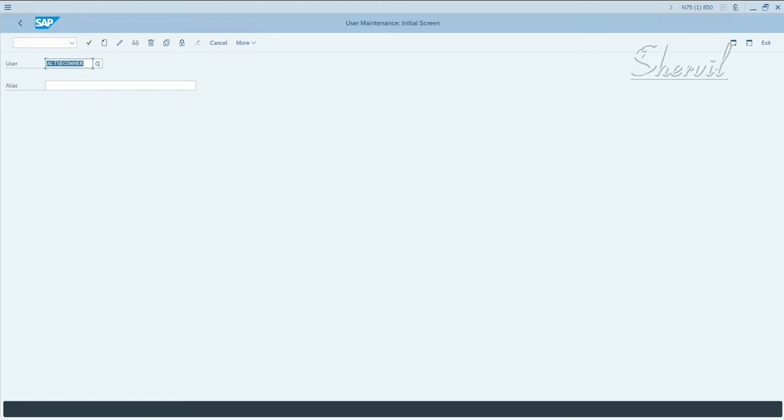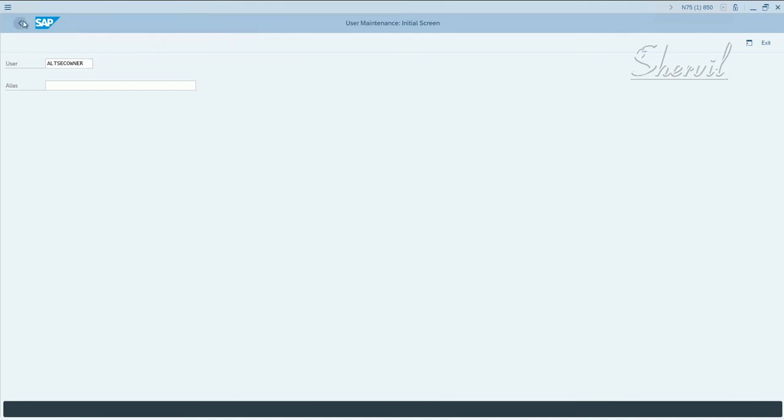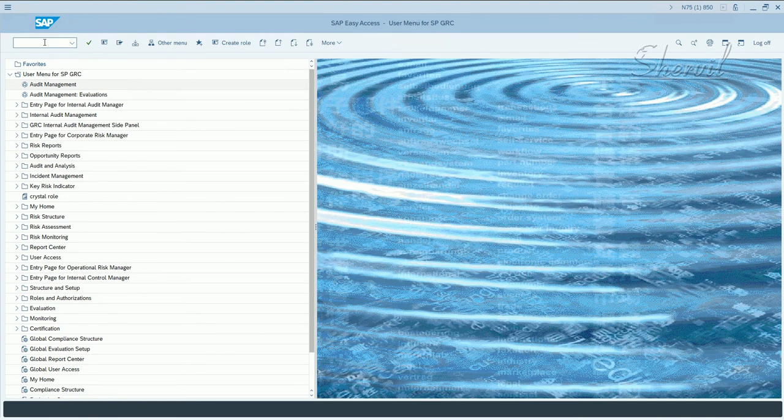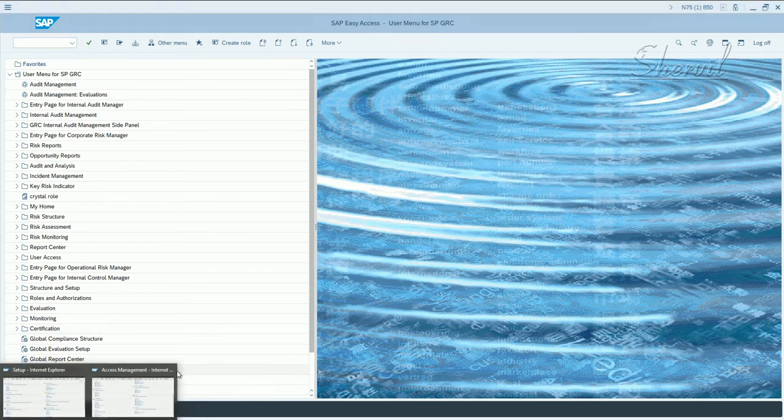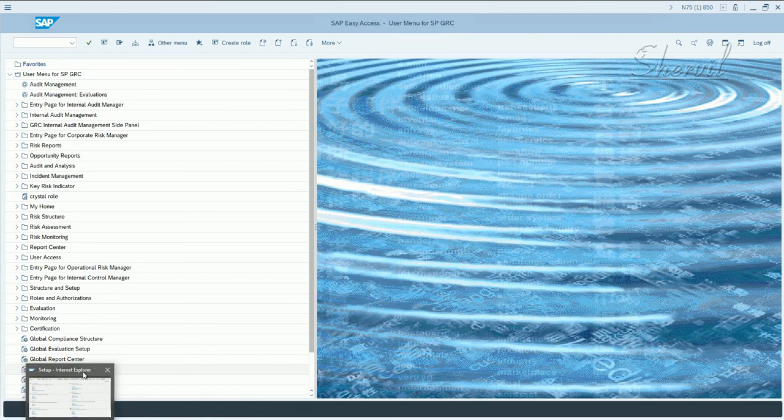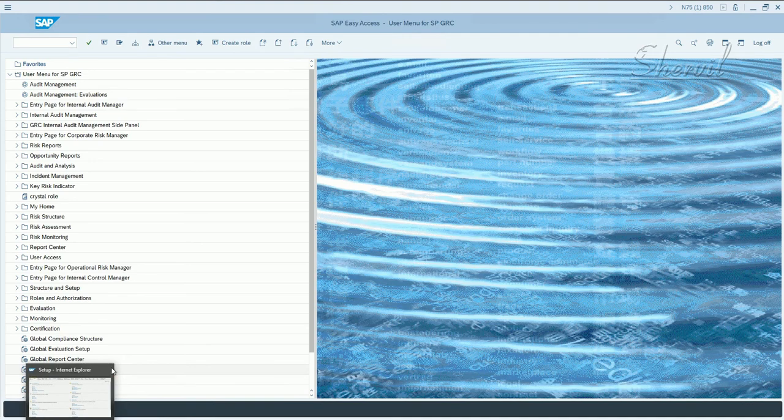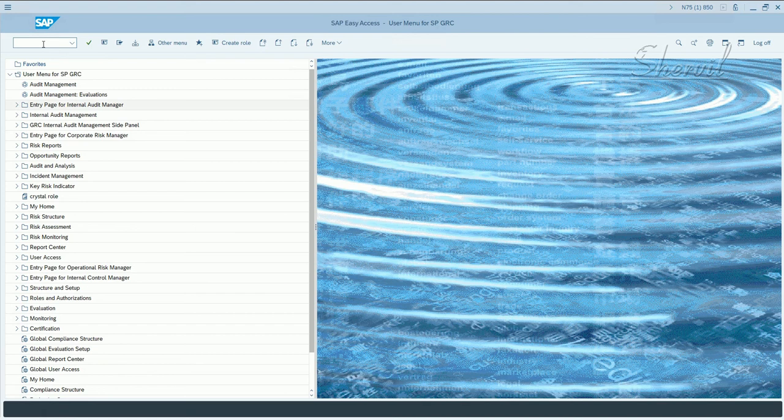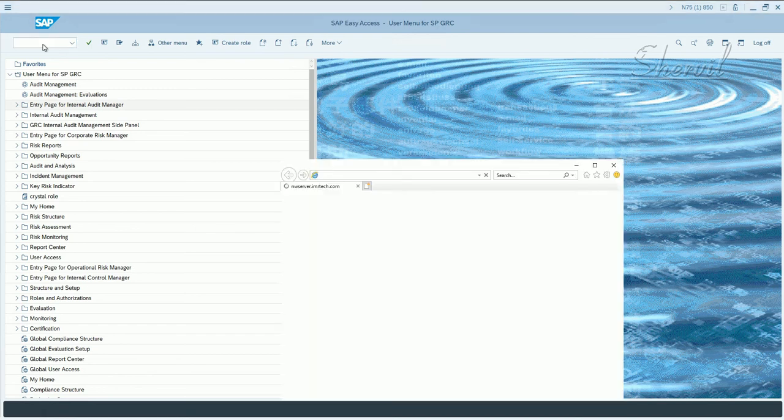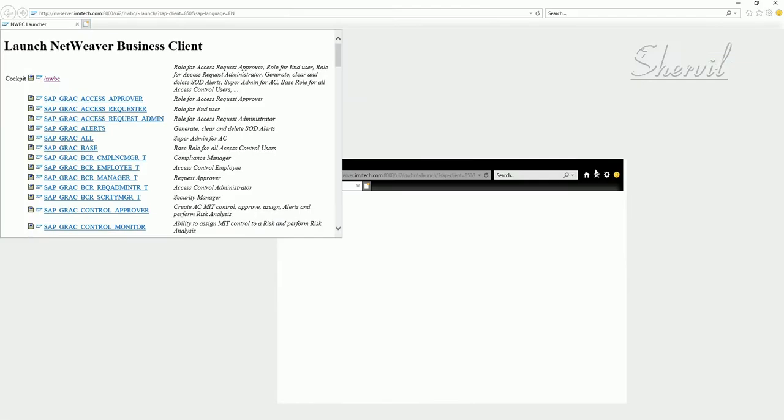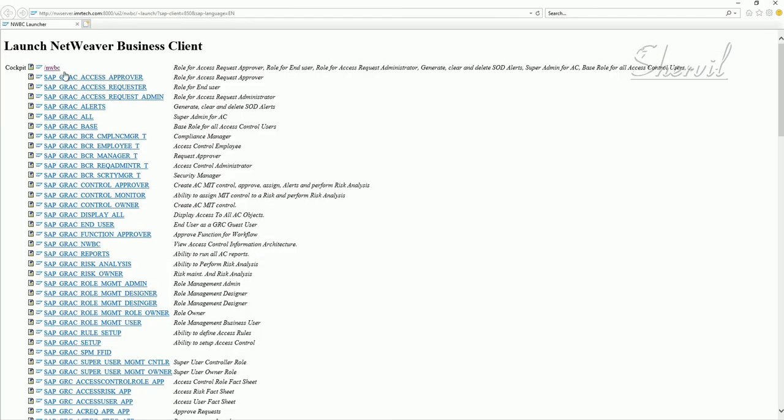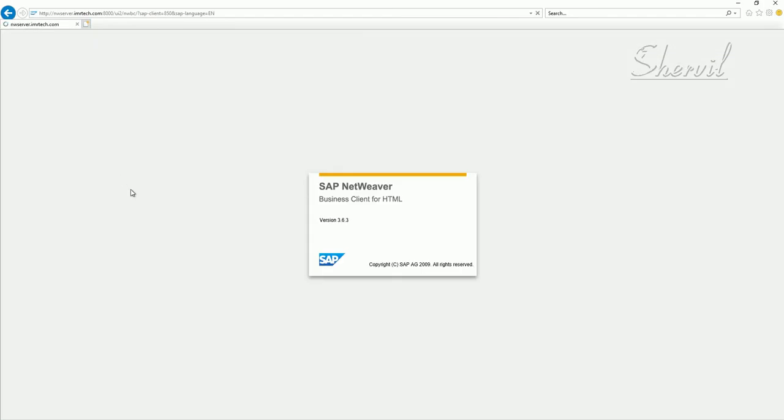So after you have identified who the role owners are going to be, you have to designate them as owners in access control. So how do we do that? Go back and now we do that in NWBC. Let's close these and start from the beginning. Execute the transaction NWBC and then go to NWBC.